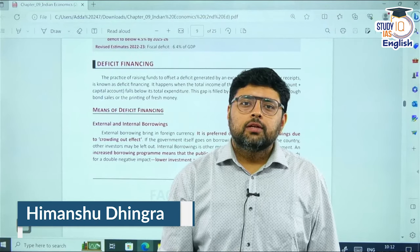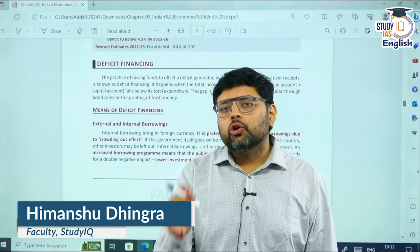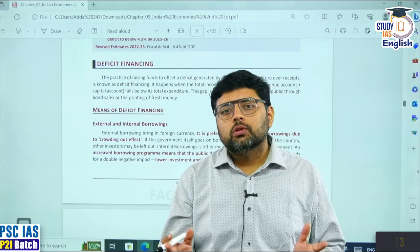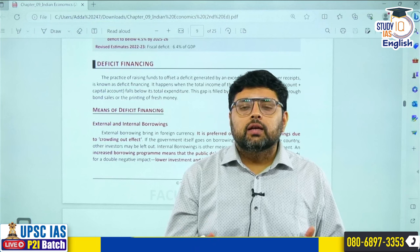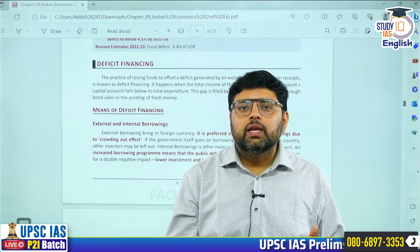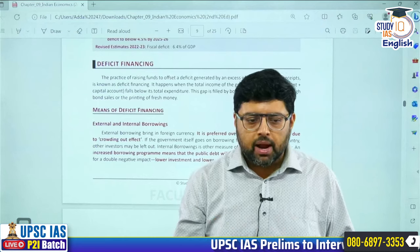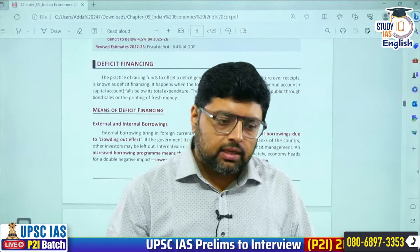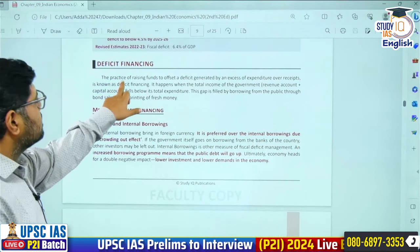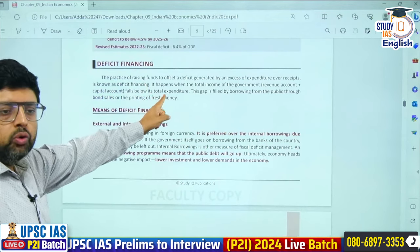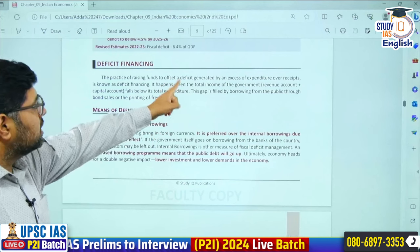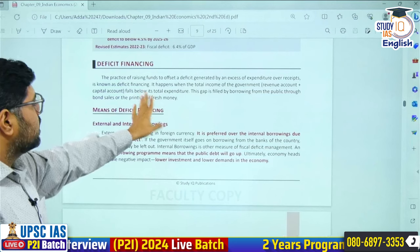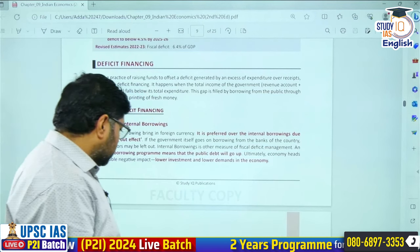Hello aspirants. In this video we are going to talk about sources of borrowing, or the source from where we can get whatever amount we need under fiscal deficit, as well as its impact. The technical term for that is deficit financing — the practice of raising funds to offset the deficit generated by an excess of expenditure over receipts is known as deficit financing.